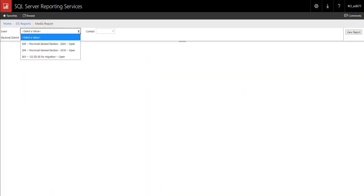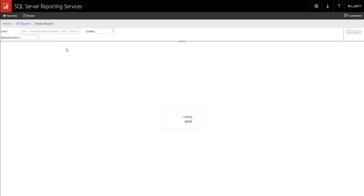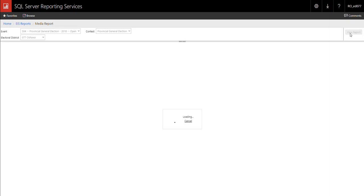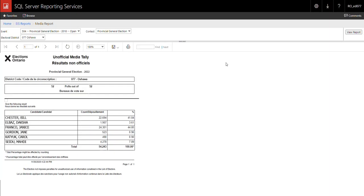Select the event, contest, and electoral district from the drop-down lists. Then click the view report button. The unofficial media tally is displayed.